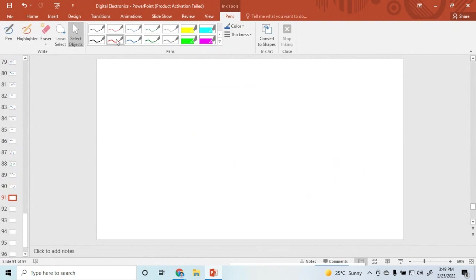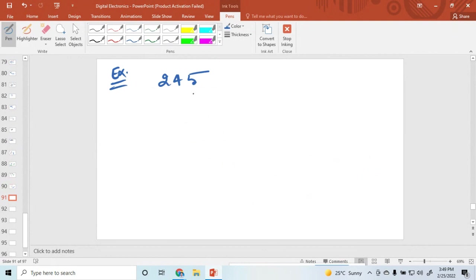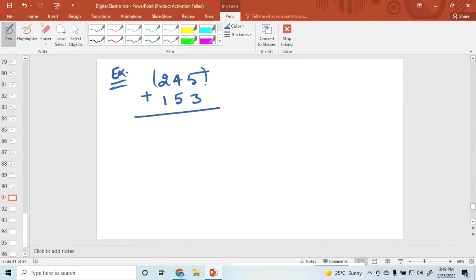Now I am taking some examples. Suppose we are taking the values 2, 4, 5 and adding with 3, 3, 5, 1. These are both octal numbers — just add these two octal numbers. So 5 plus 3 equals 8, and 8 is not an octal number.